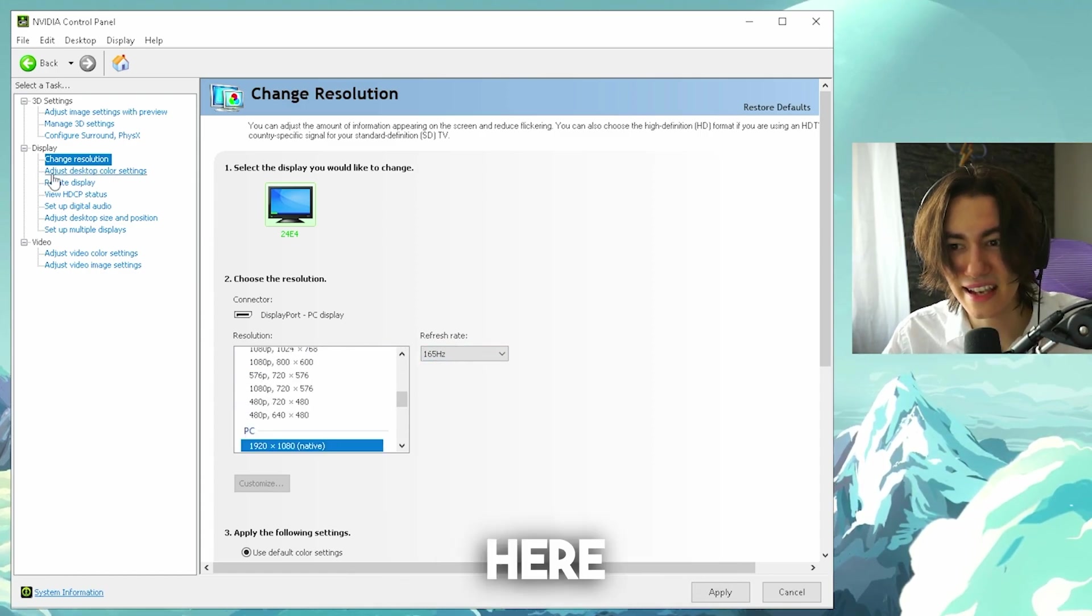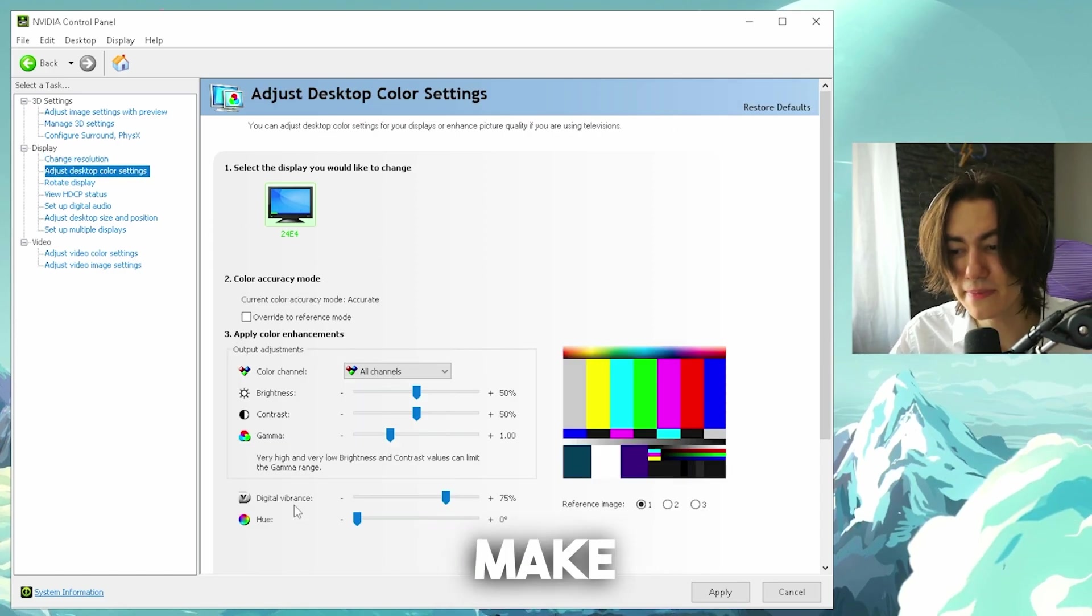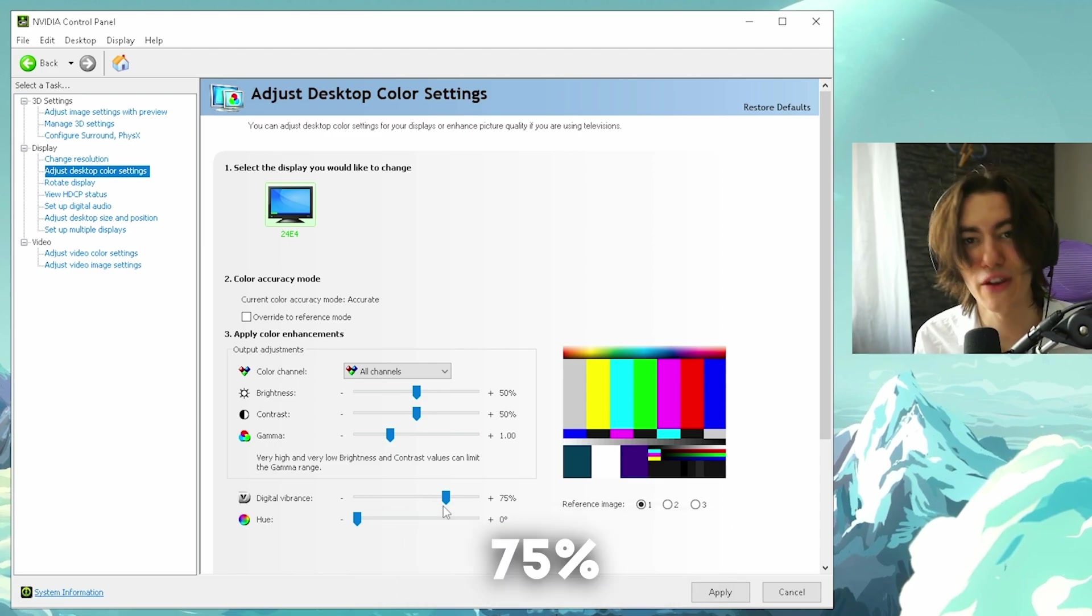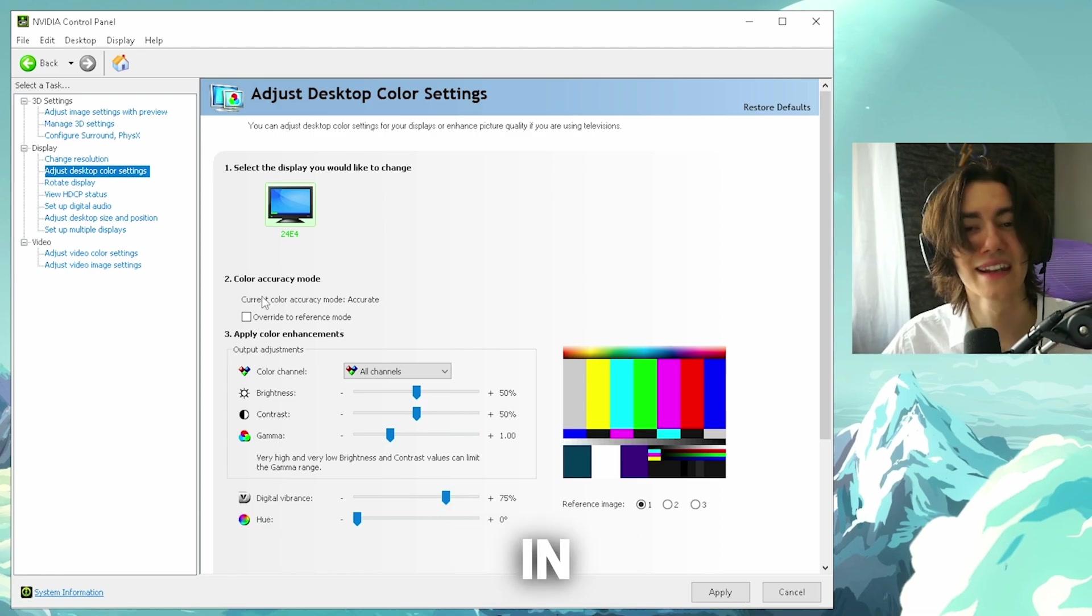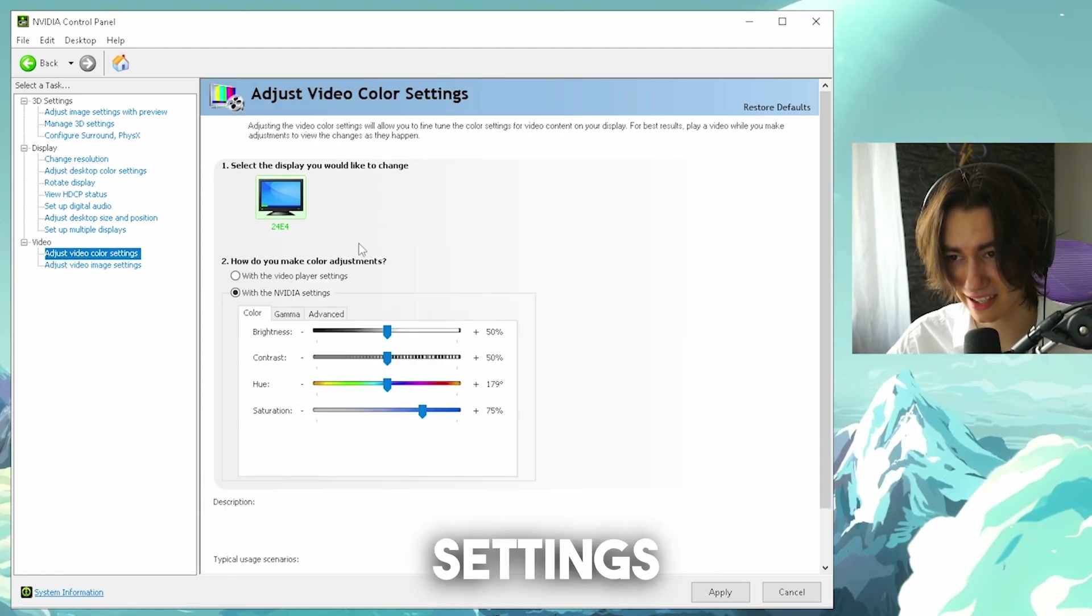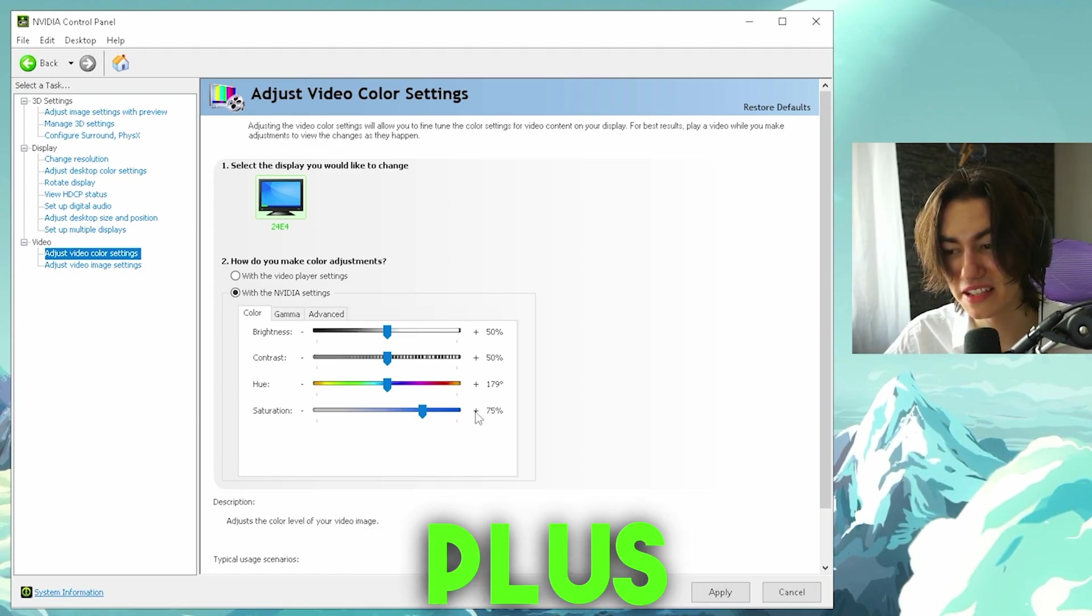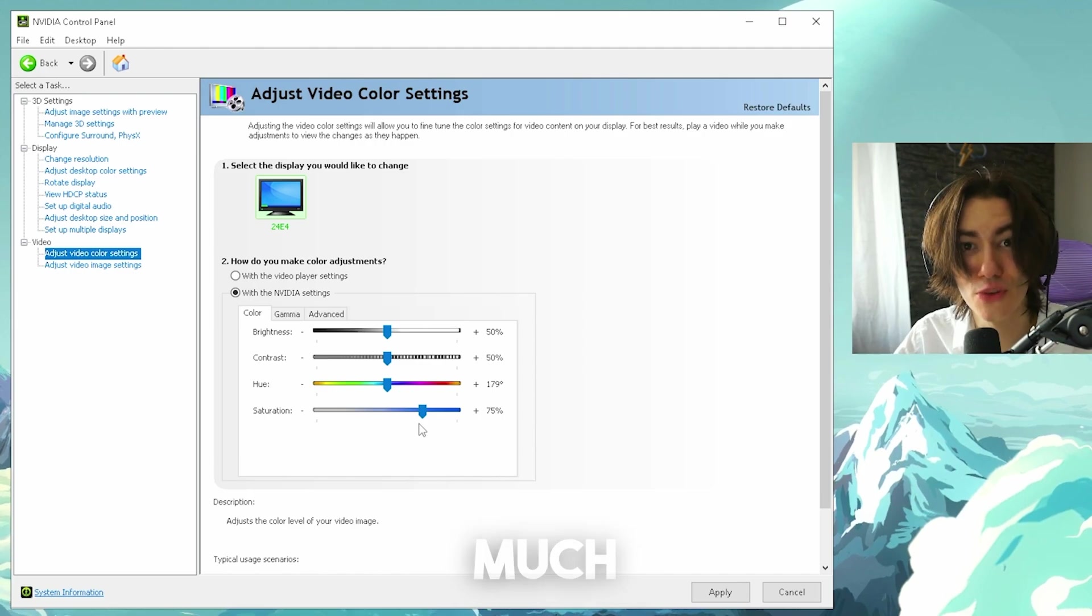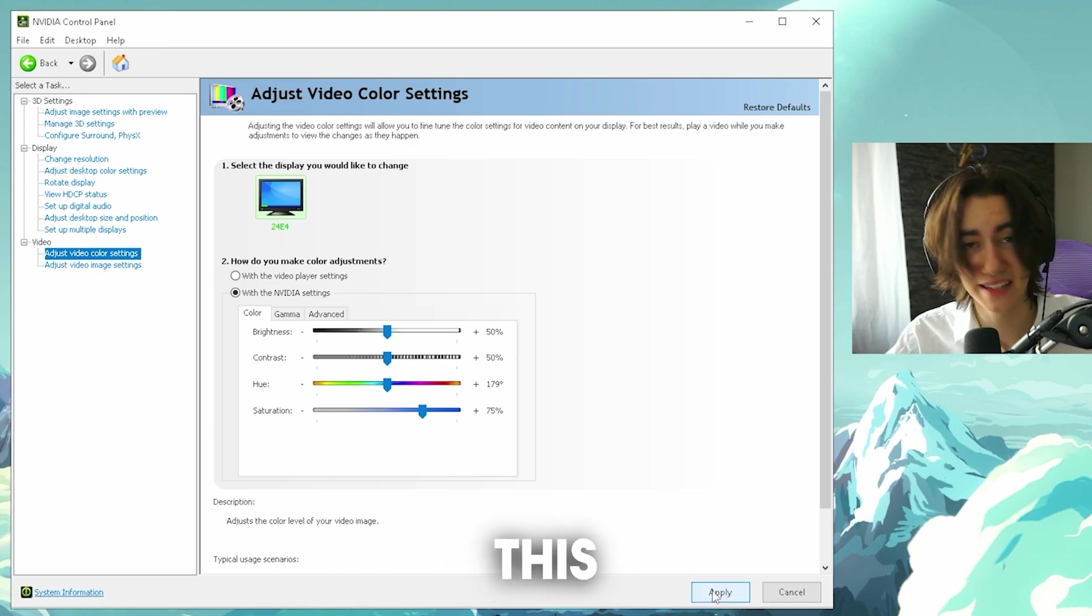Then next up here, adjust desktop color settings. We're gonna go over it, select your monitor, and please make sure that you put your digital vibrance to plus 75%. This is the sweet spot, it's gonna make your monitor look amazing, just trust me there. In addition to make it look even better, you're gonna go here now over to adjust video color settings, then you're gonna select your monitor again, and this time you're gonna put your saturation actually to plus 75%. And again, this is gonna make your picture look so much better, especially while playing Fortnite, CS, Valorant, whatever you guys want.